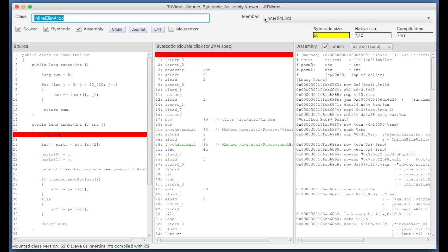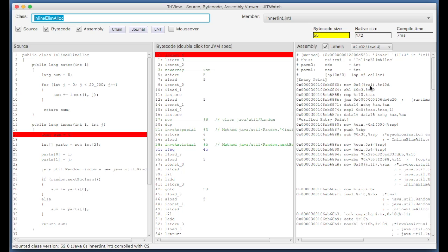So the program's finished executing, and it automatically opens up part of JITwatch called the TriView. If you've not seen this before, you can see your source code, your bytecode, and the disassembled native code that the JIT compiler output. This is the optimized code produced by the JIT compiler.